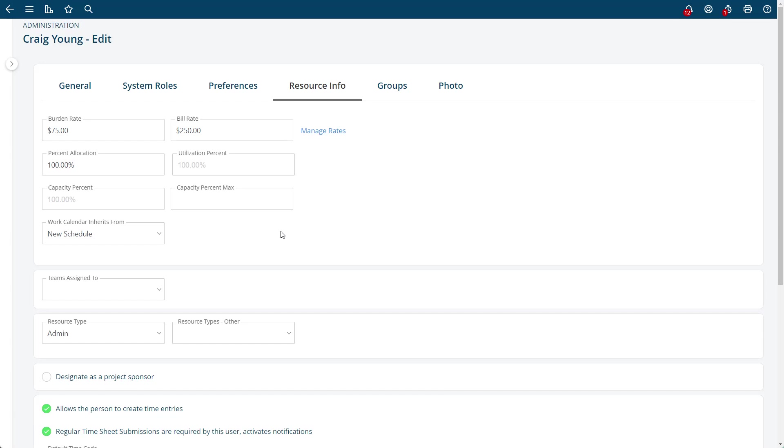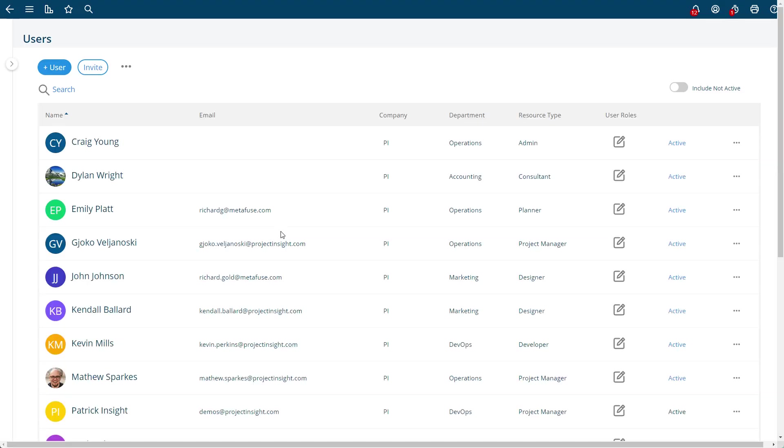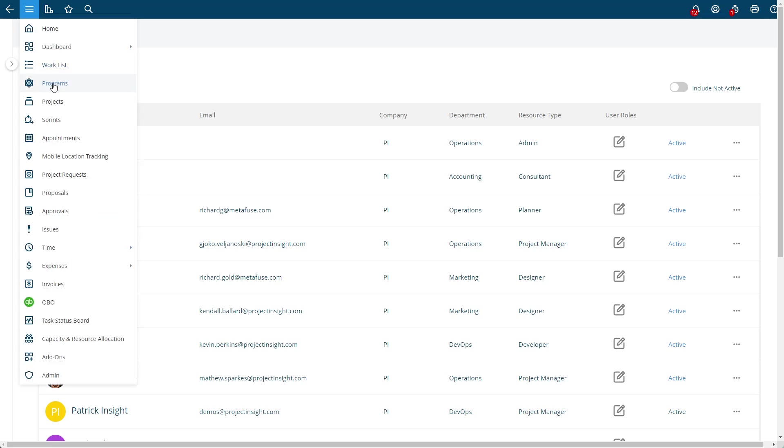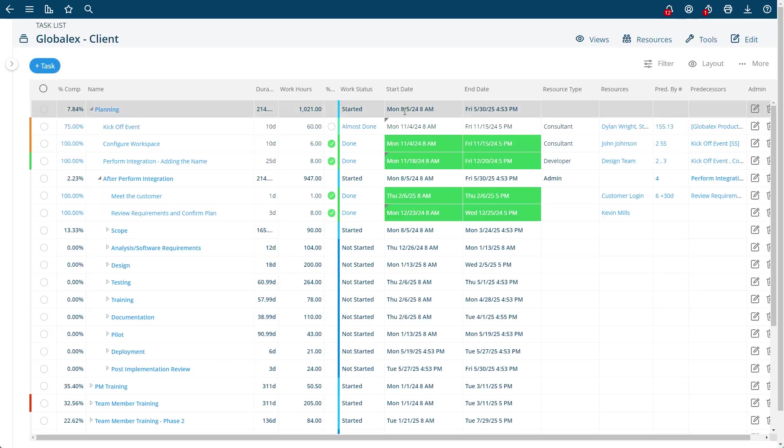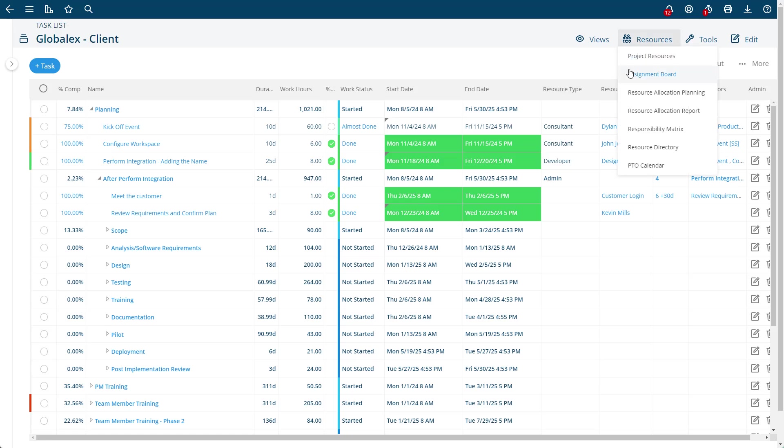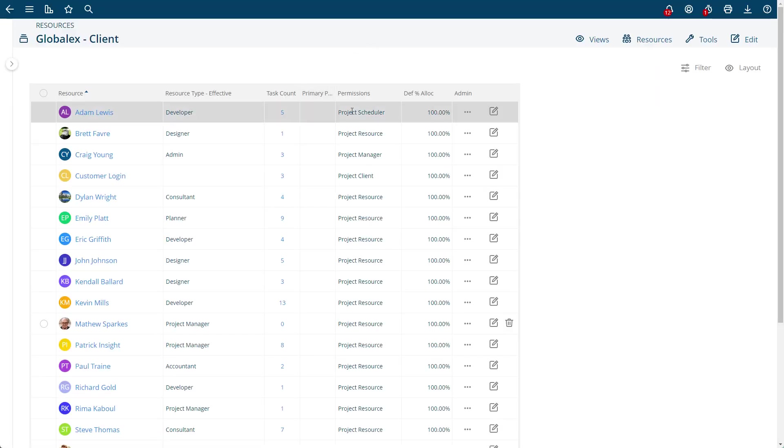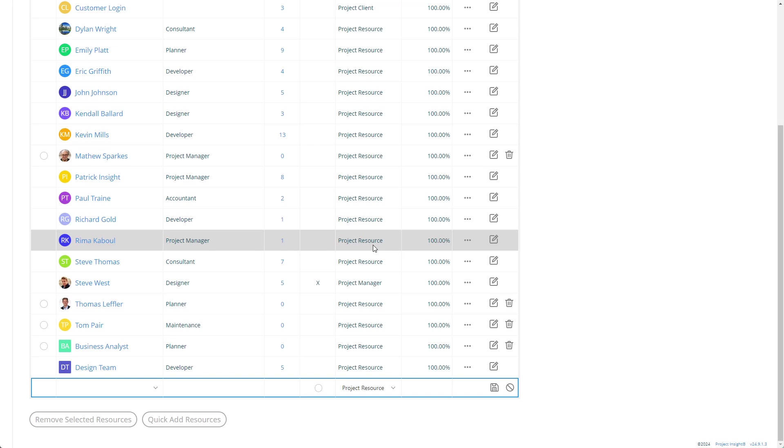And if you do certain calculation types in your tasks, you can actually have a project work schedule. A project can use the personal work schedule of a resource by going to the resources, and then you can say in here which schedule you'd like to use for that user.